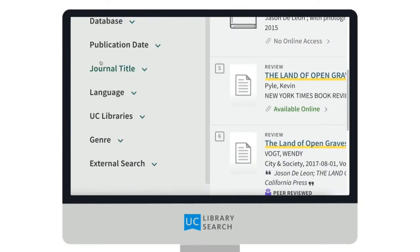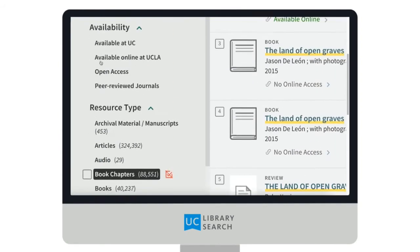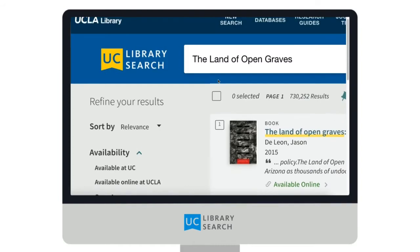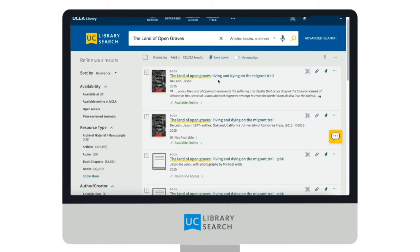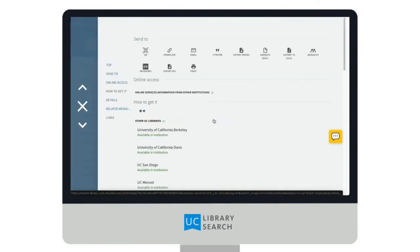On the left side of the screen, you can filter your search by availability, resource type, and more. Click on a search result to view the catalog record.